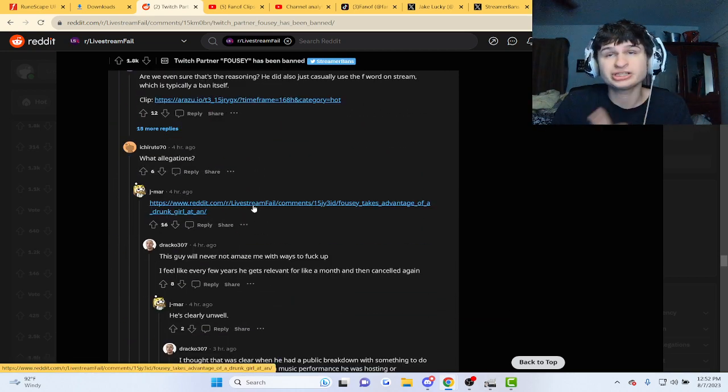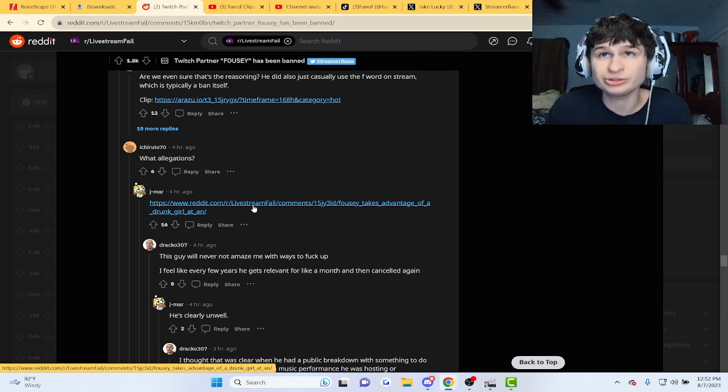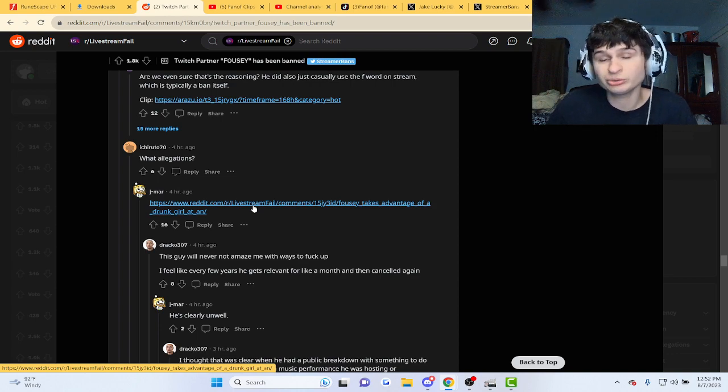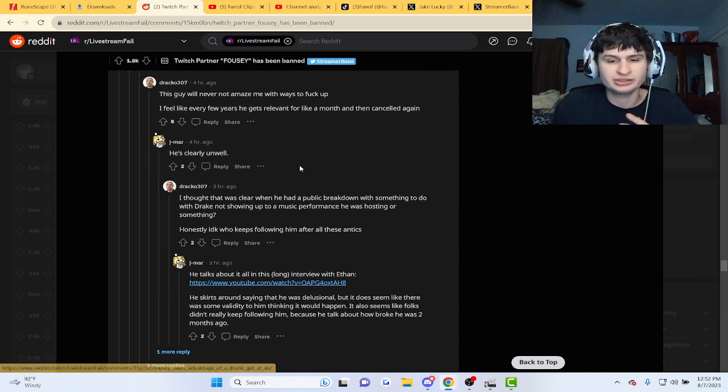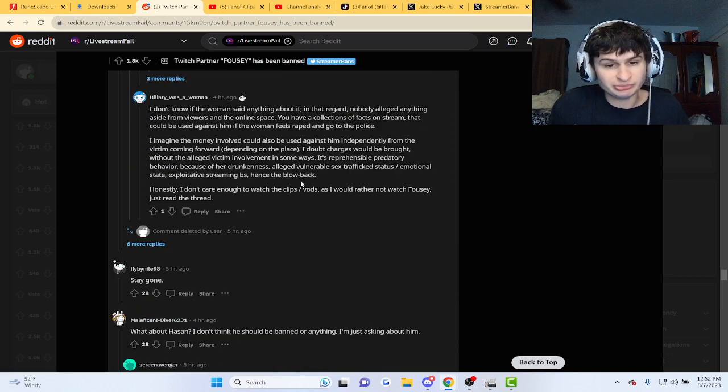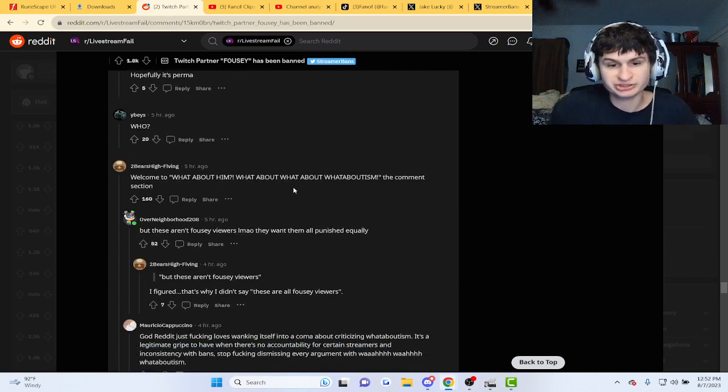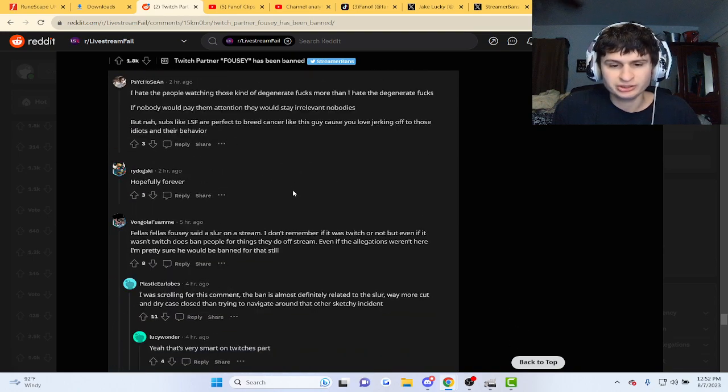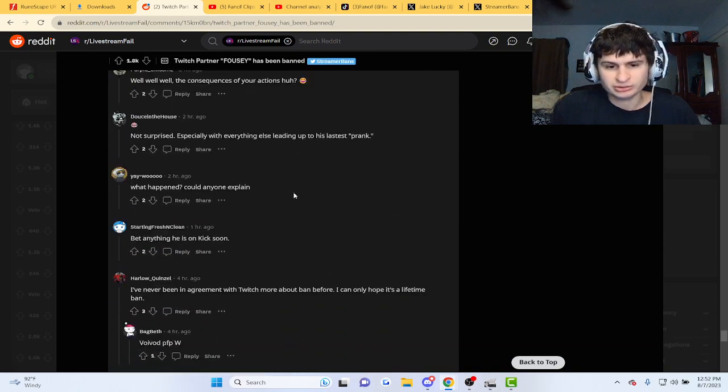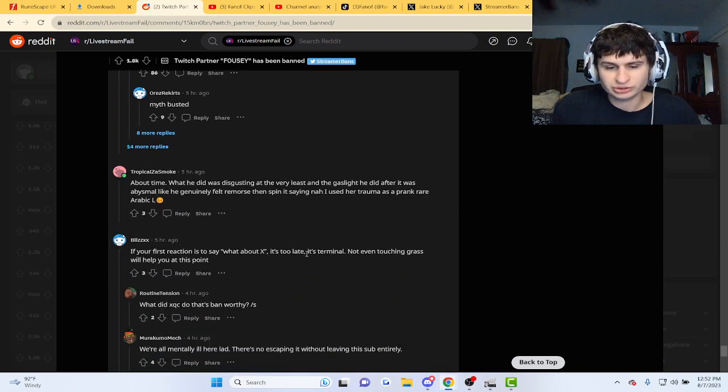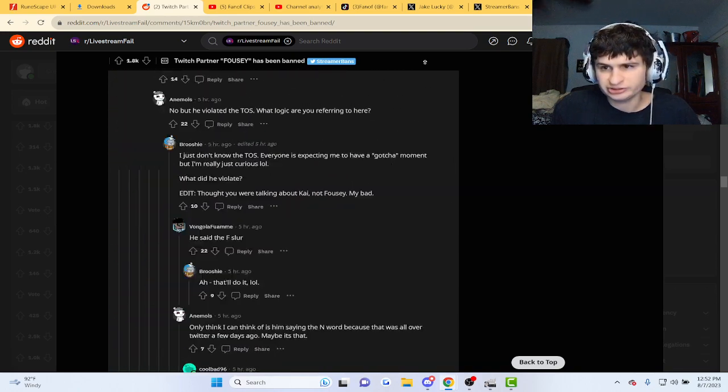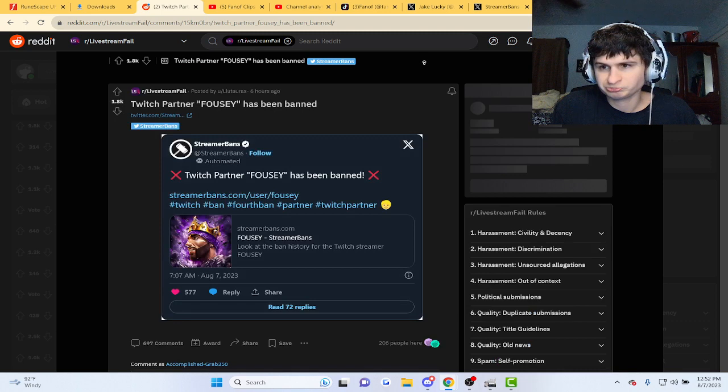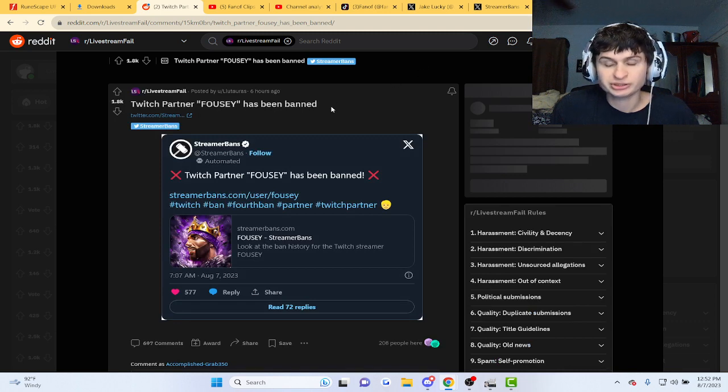He got a new Tesla with this Twitch money, guys. He's going through major success here, but he did get banned after all of this. Yeah, I'm not sure how long it's been or how long it's going to be for.